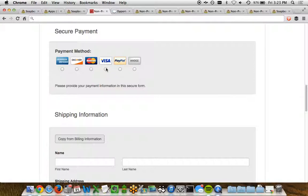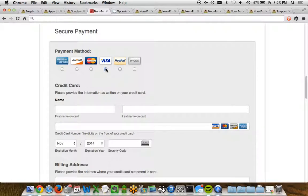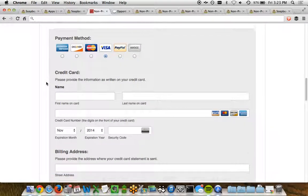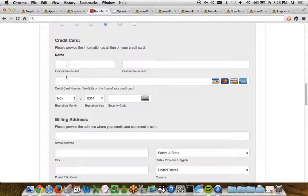So let's say we choose Visa here. We now show credit card information. This credit card information includes the name, billing address, etc.